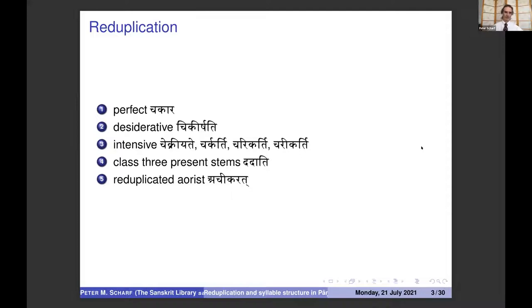From the root kr: chakara in the perfect, chakirshati in the desiderative, cekriyate in the intensive,